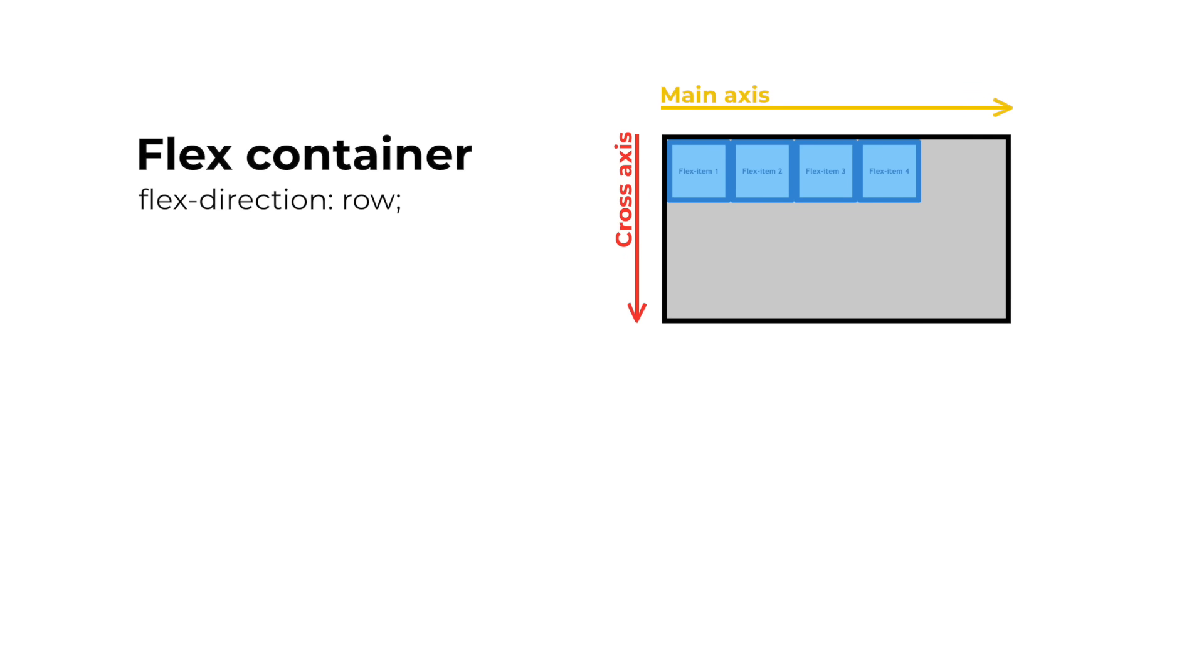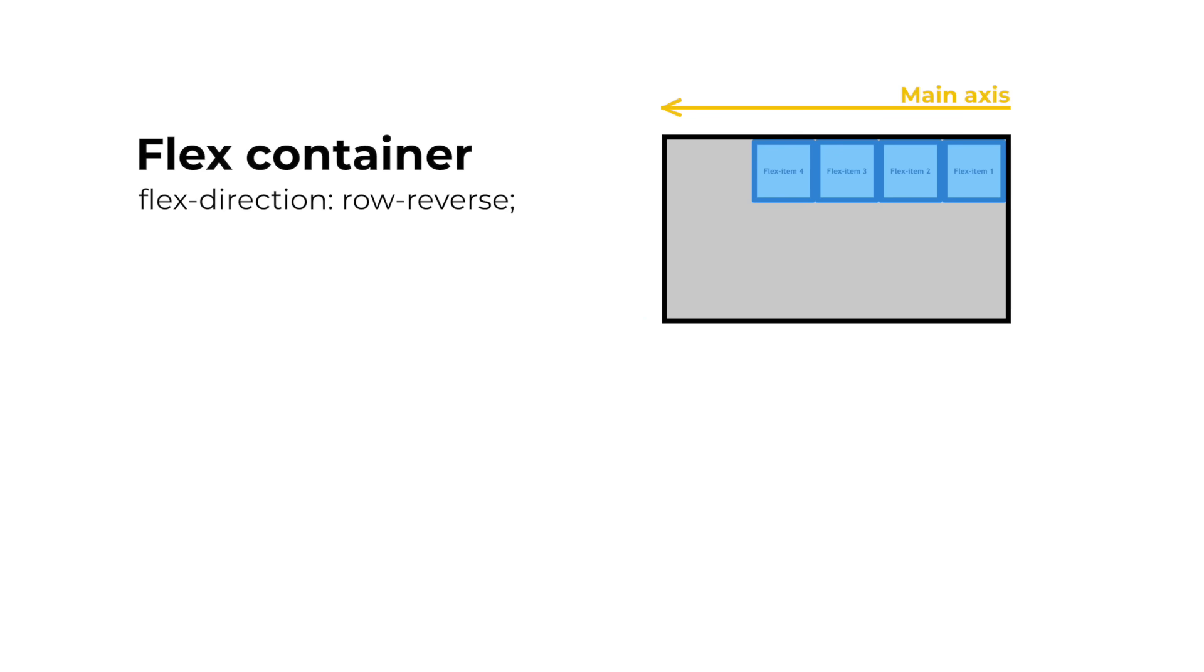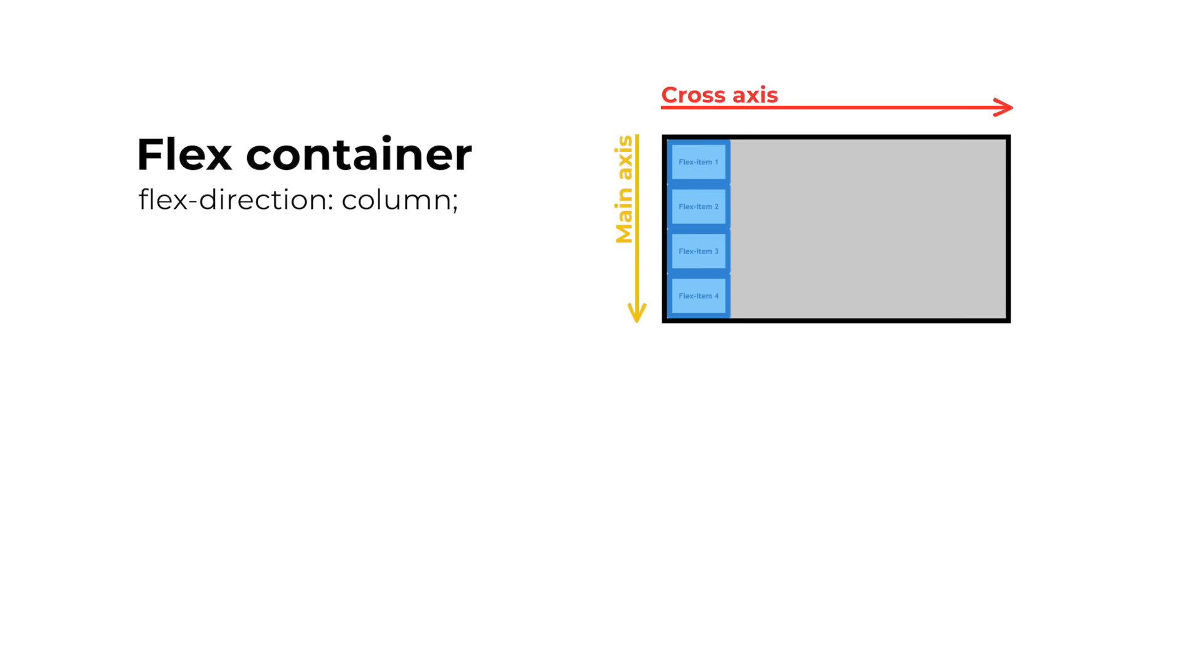You can change the flex direction to row reverse, which arranges our flex items from right to left, column, which arranges our flex items top to bottom, and column reverse, which arranges our flex items from bottom to top.